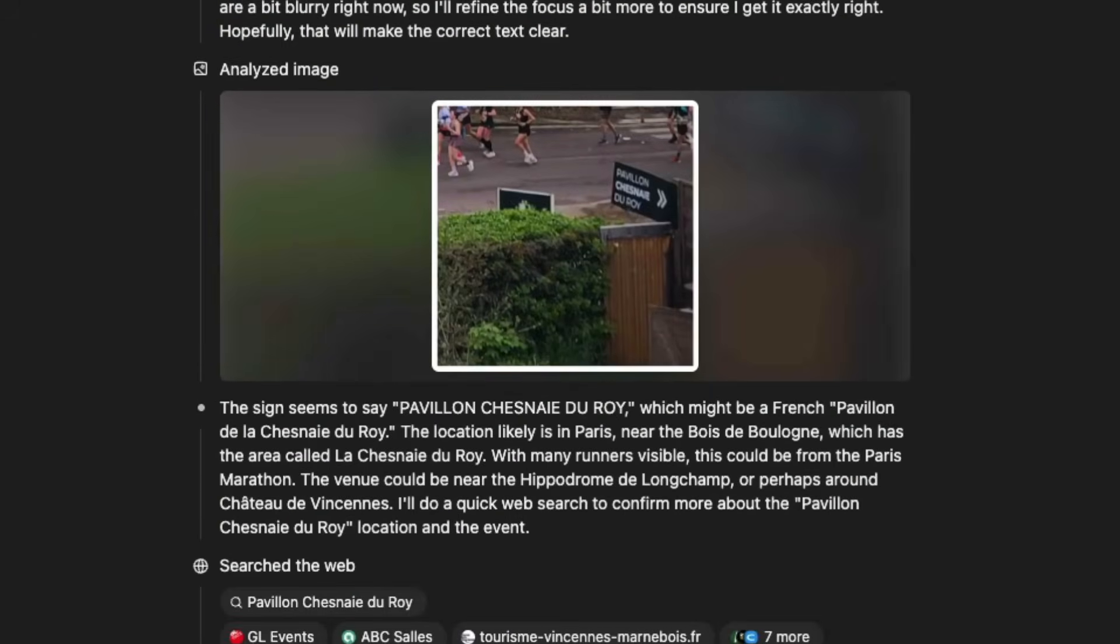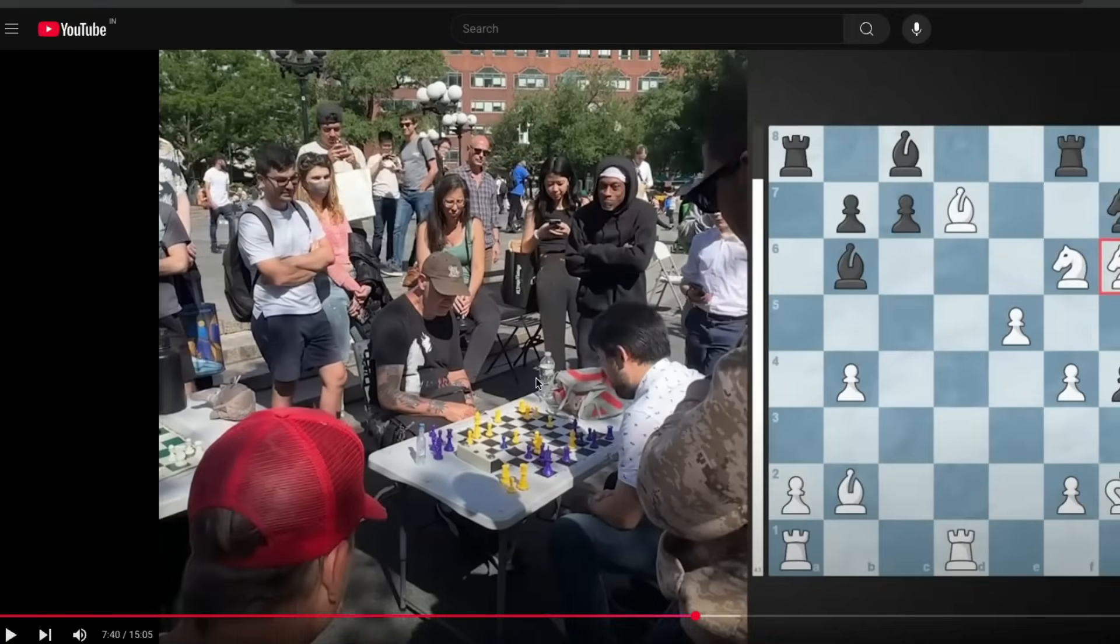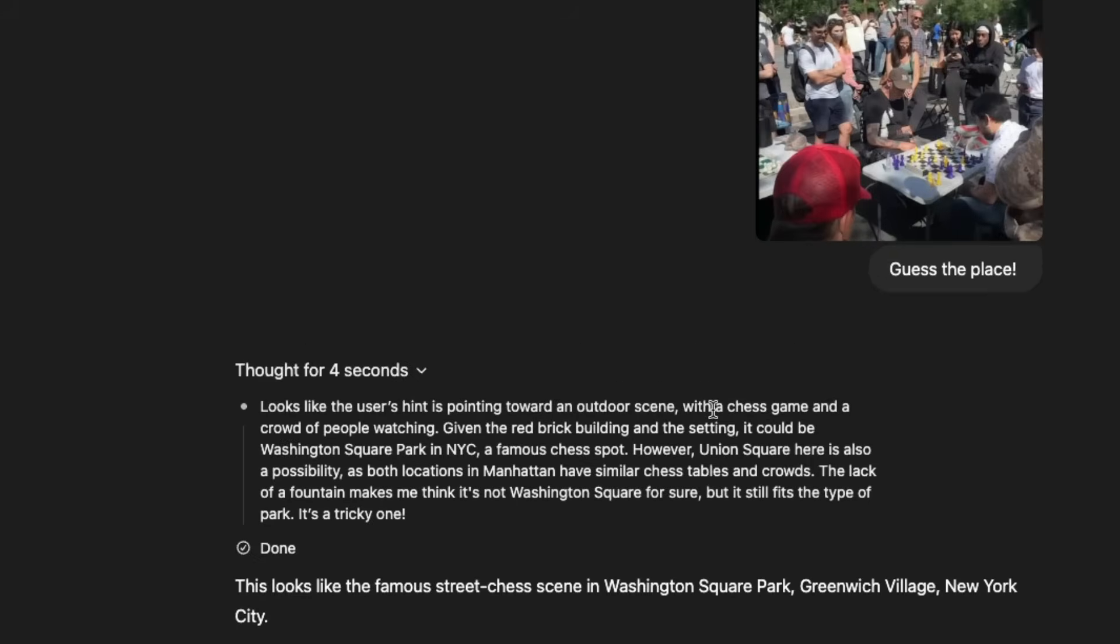The next one that I want to do is, I'm going to take an image from the internet and this screenshot, I can take the screenshot and then give this to ChatGPT. And just for four seconds, it thought. O4 Mini High. And then it looks like the user's hint is pointing towards an outdoor scene, a chess game and a crowd of people watching. It came to me and then told me that this is New York City, which itself is a really interesting guess, that it managed to guess the city just with an image that I gave.